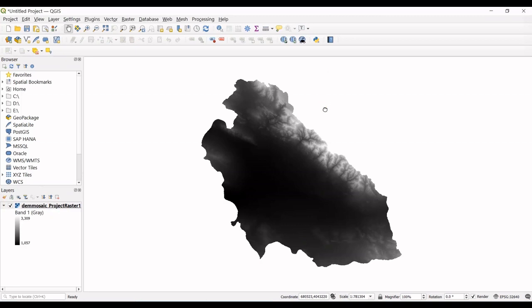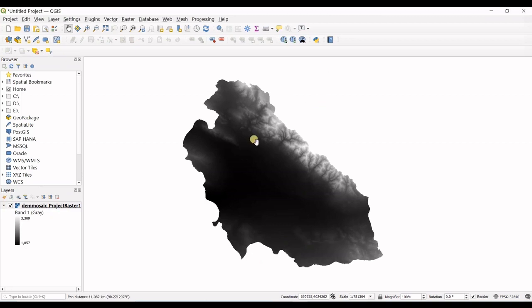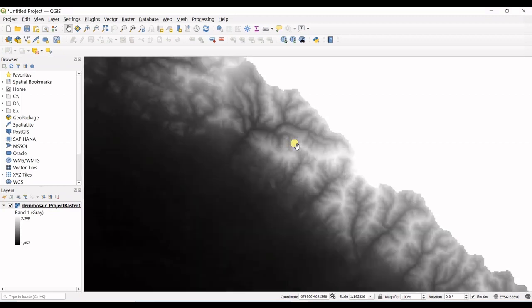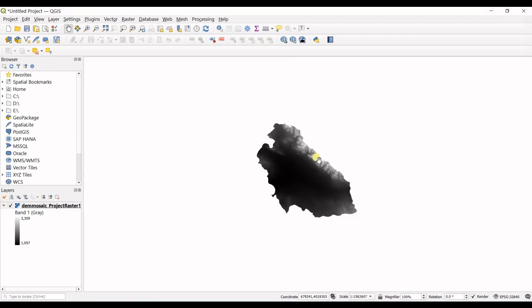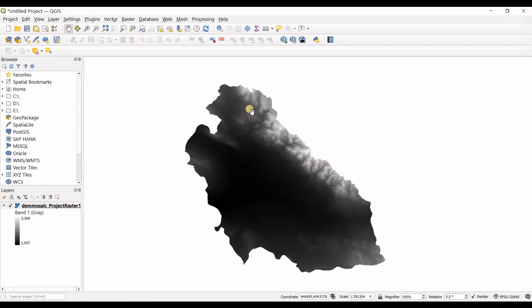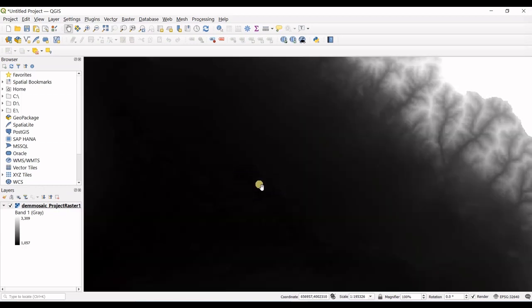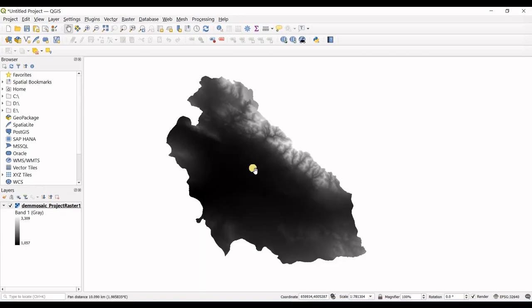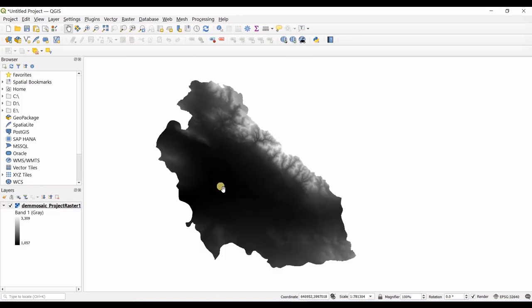So in here you can see I have my DEM map, I have opened my DEM raster. You can see the highest elevations are in light gray or white and the valleys or lower elevations are shown in black color.